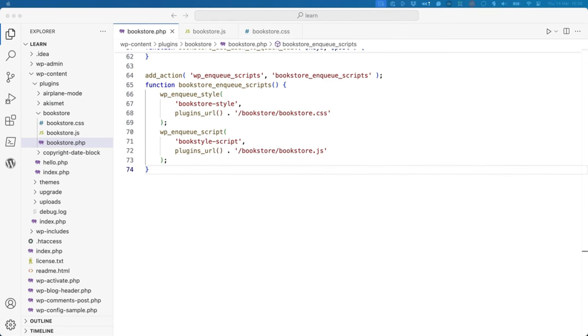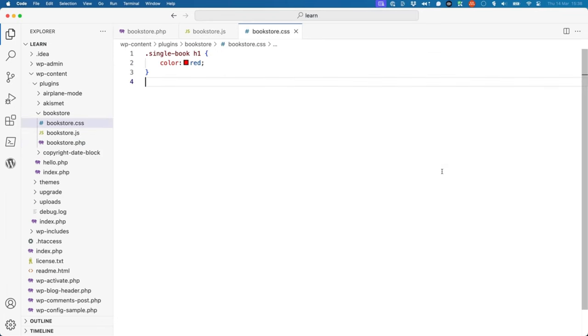In the examples in this lesson, the bookstore CSS and JavaScript is enqueued on every page request of the site. This is not ideal. In the case of the CSS, for example, it's specifically targeting h1 elements on the single book view, so you don't need to enqueue the CSS for anything other than books.